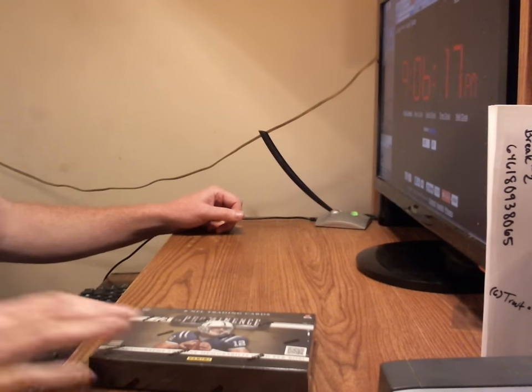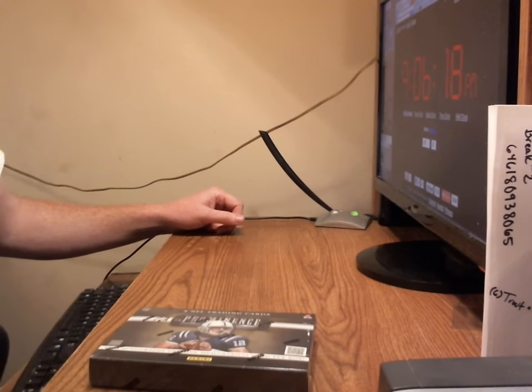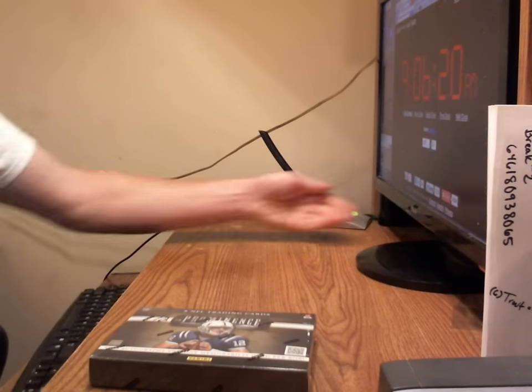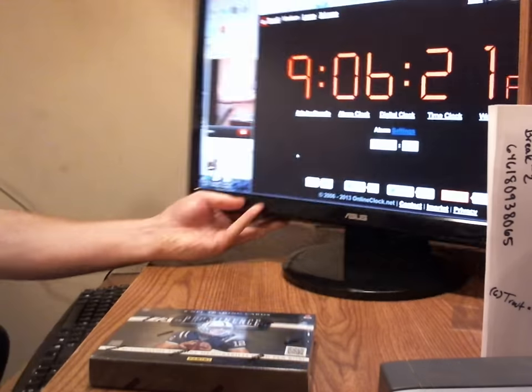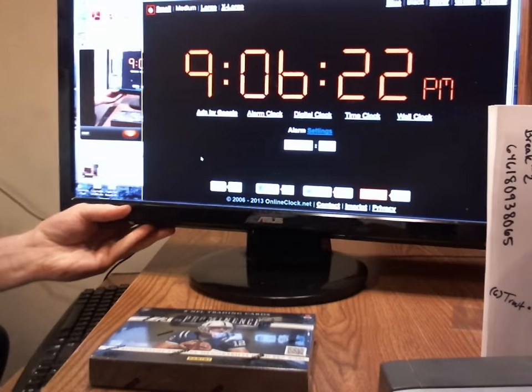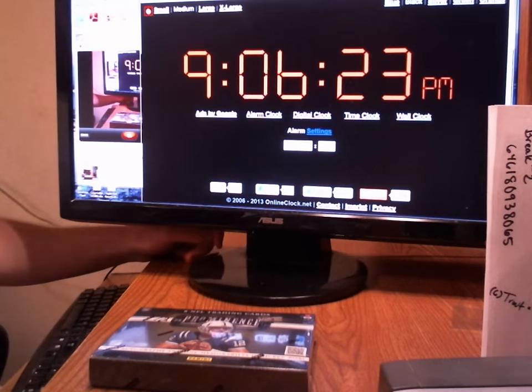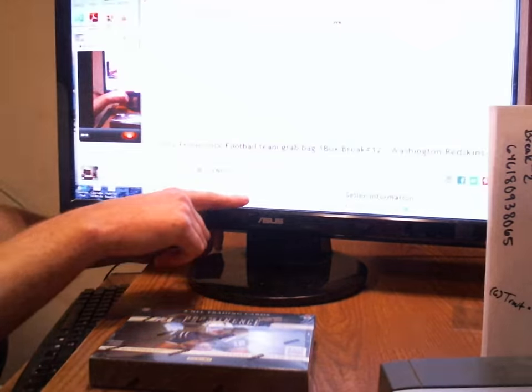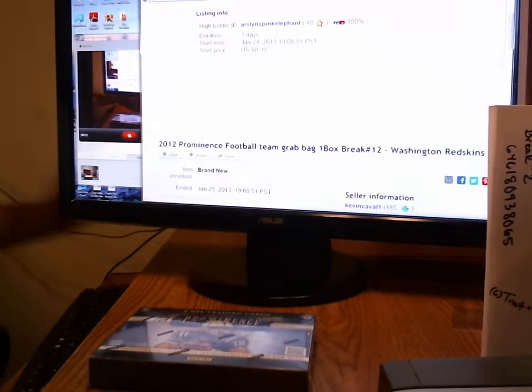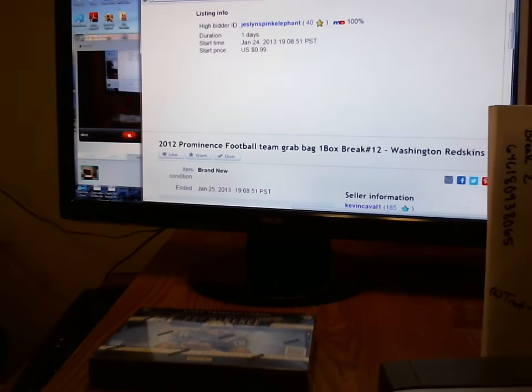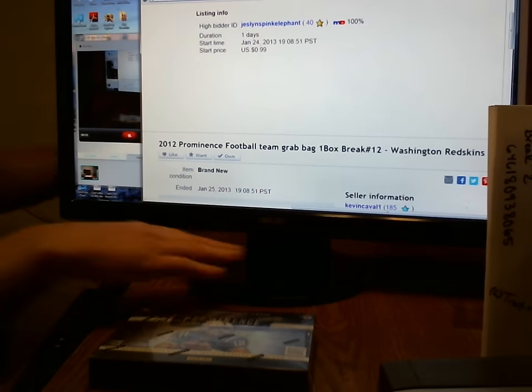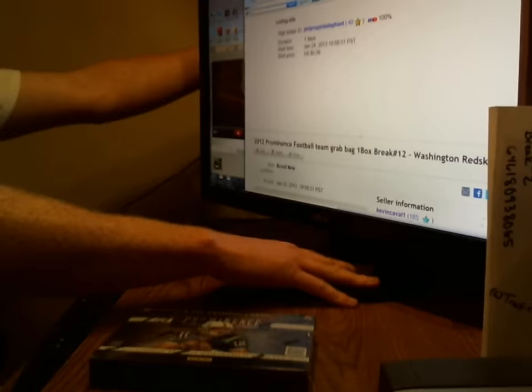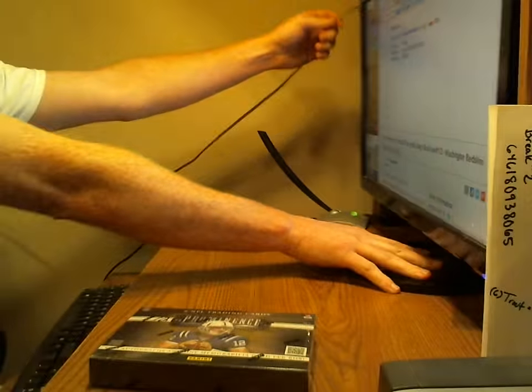Hey everybody, welcome to Prominence 2012, Box Break number 12. Current time is 9:06. Last auction ended at 7:08 yesterday. Appreciate everybody getting their payments in. Appreciate all the return customers as well.